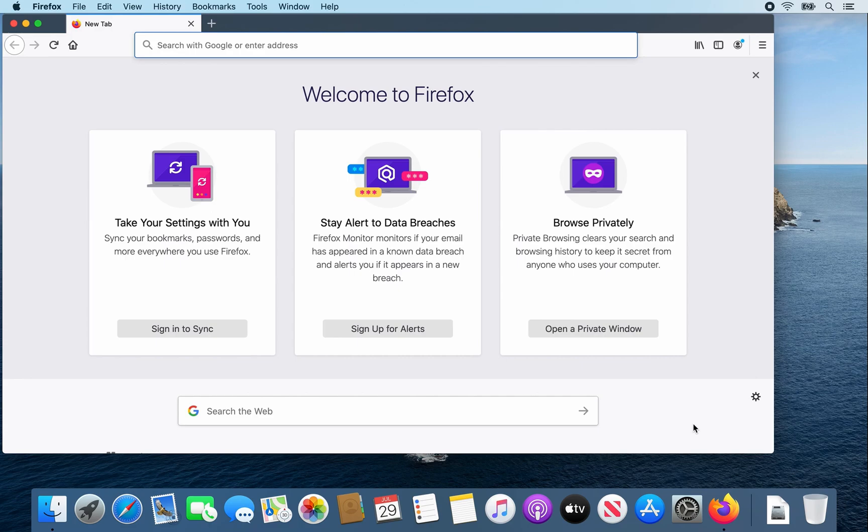So that's how you install Firefox on a Mac computer. I hope you found this tutorial helpful and thank you for watching.